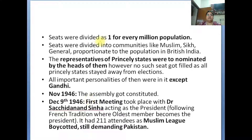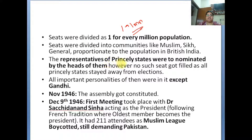Seats were divided as one for every million population. Communities were also allocated seats proportionately — like Sikhs, Muslims, and the general population. The representatives of Princely States were nominated. However, no Princely State seats got filled as all Princely States stayed away from the election.